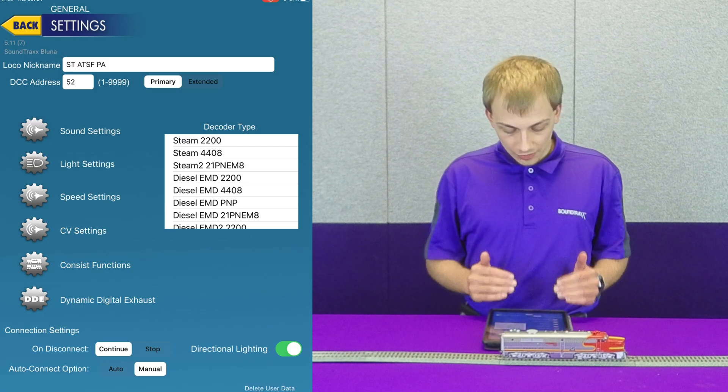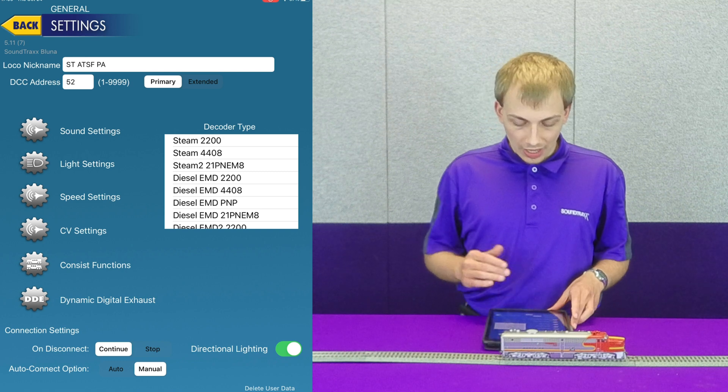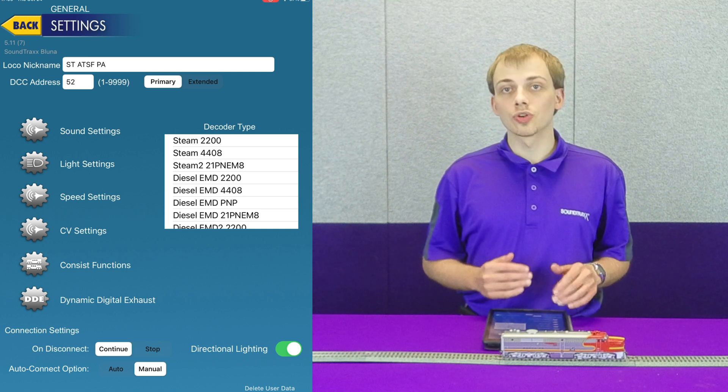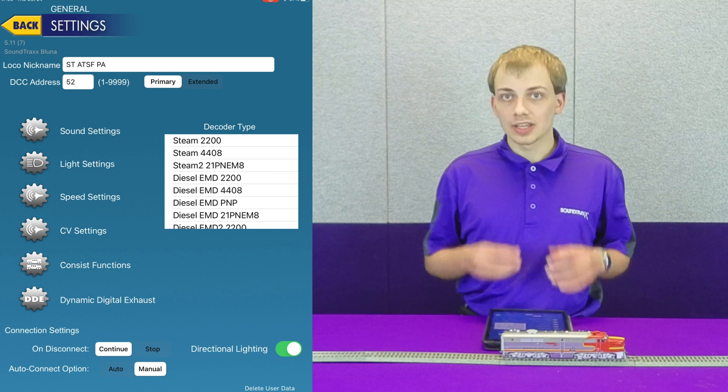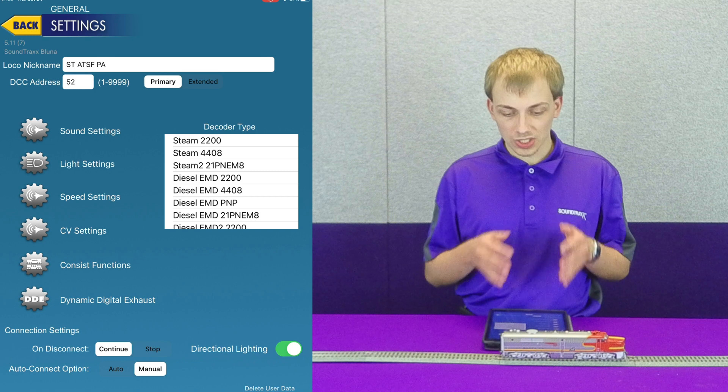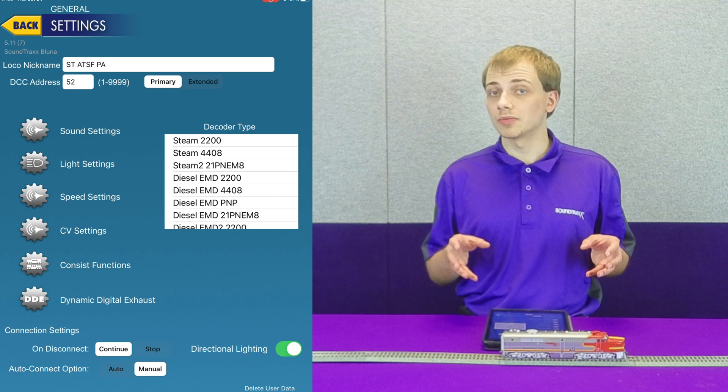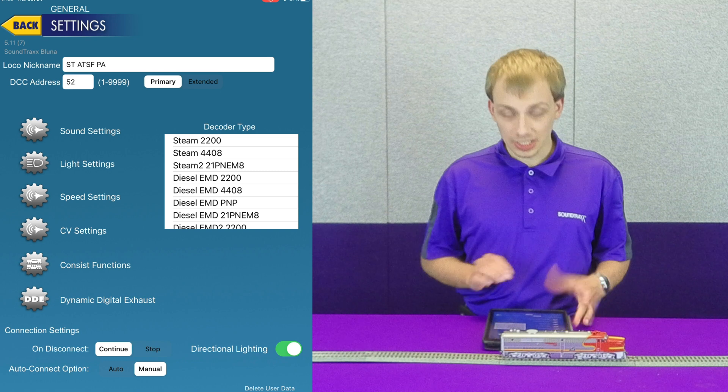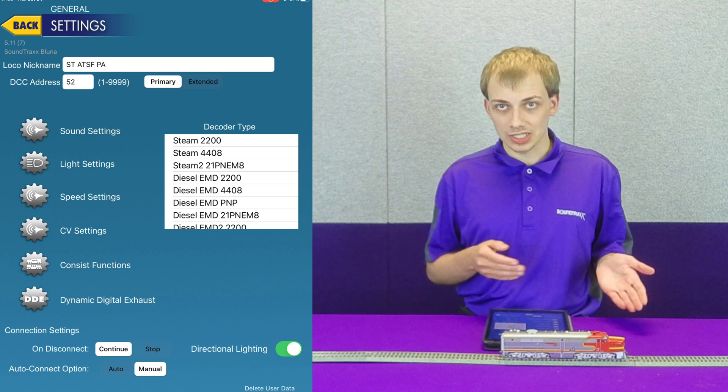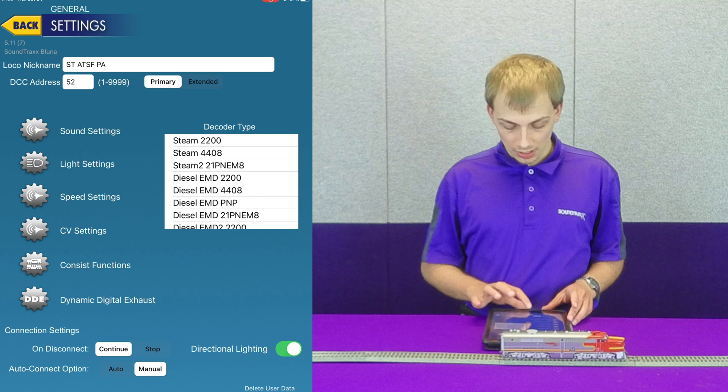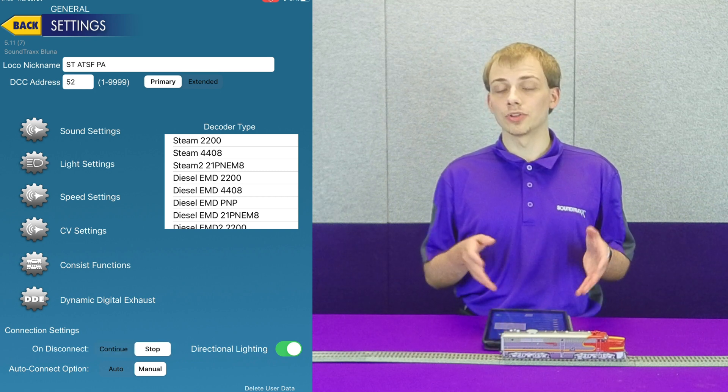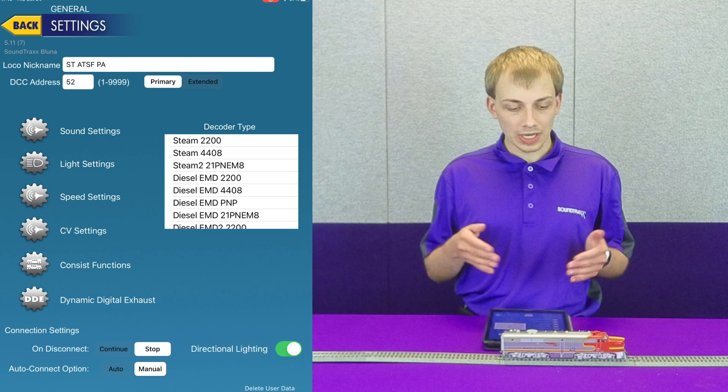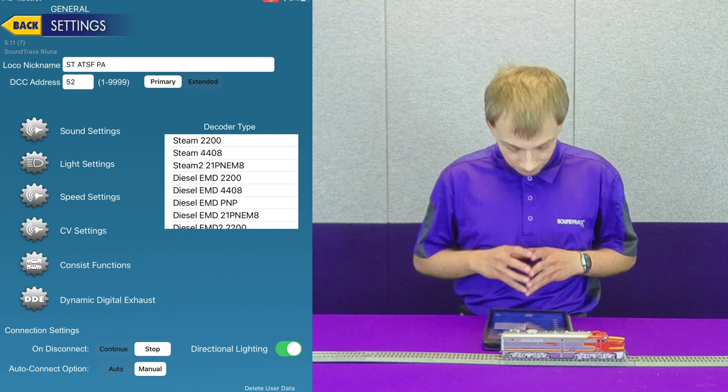We also have a few other options down here at the bottom, and this controls how the app behaves when connecting and disconnecting from the decoder. If you lose connection for whatever reason, what does it do? On disconnect, does it continue or does it stop? Right now it's set to continue, but you also have the option to set it to stop. So if I were to lose connection at this point, the locomotive would automatically stop without my having to do anything.